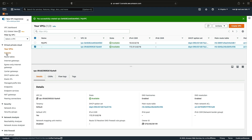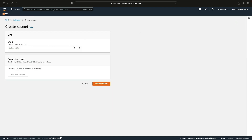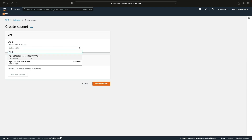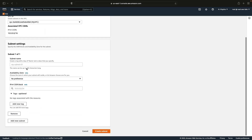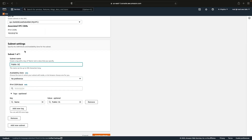Let's click on Subnets and choose Create Subnet. I'm going to choose myVPC from the dropdown list. Now we can add in the subnet settings and add new subnets one by one. The first subnet is public 1A, so I'll copy the name and paste it in. This one is going to be in the US East 1A availability zone, so the name matches the zone. Then I'll get the CIDR block: 10.0.1.0/24.